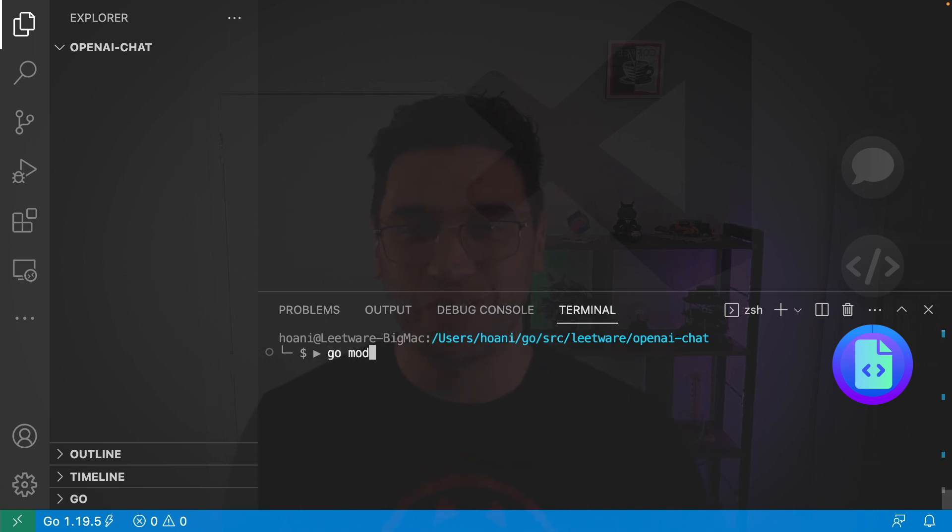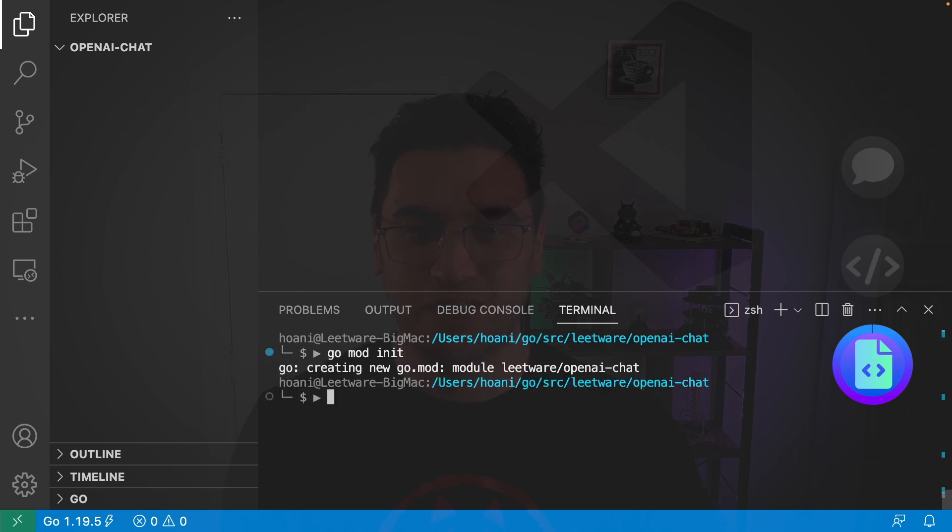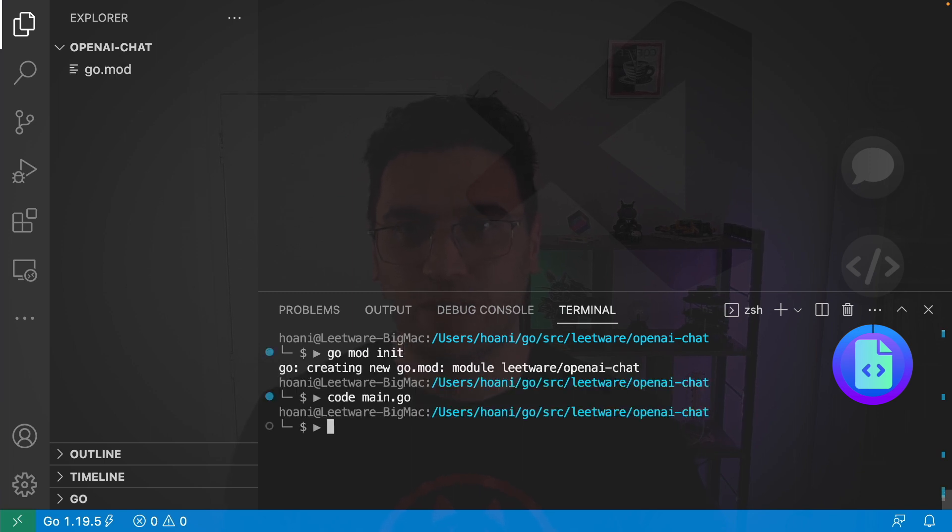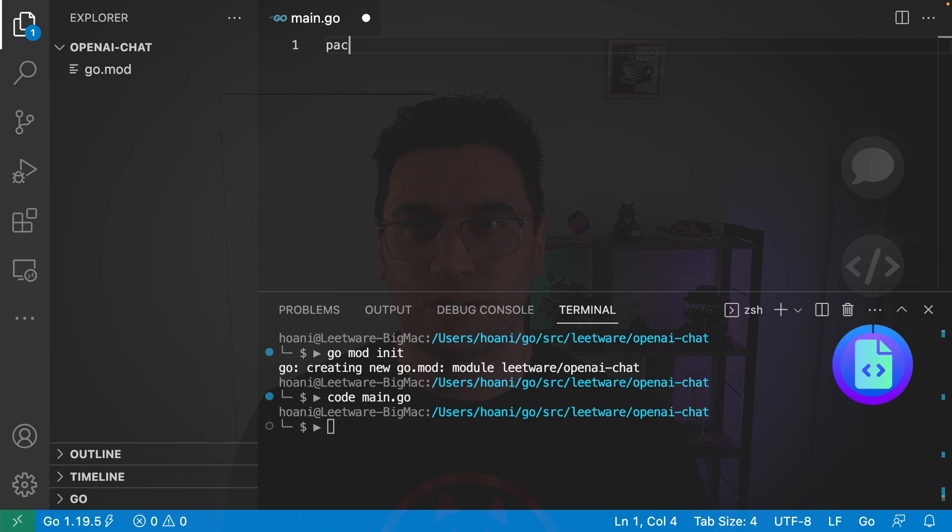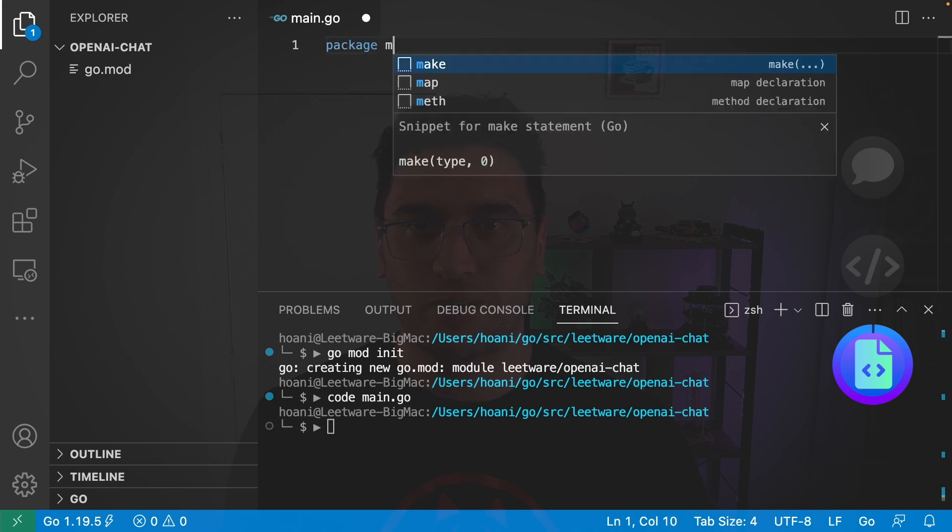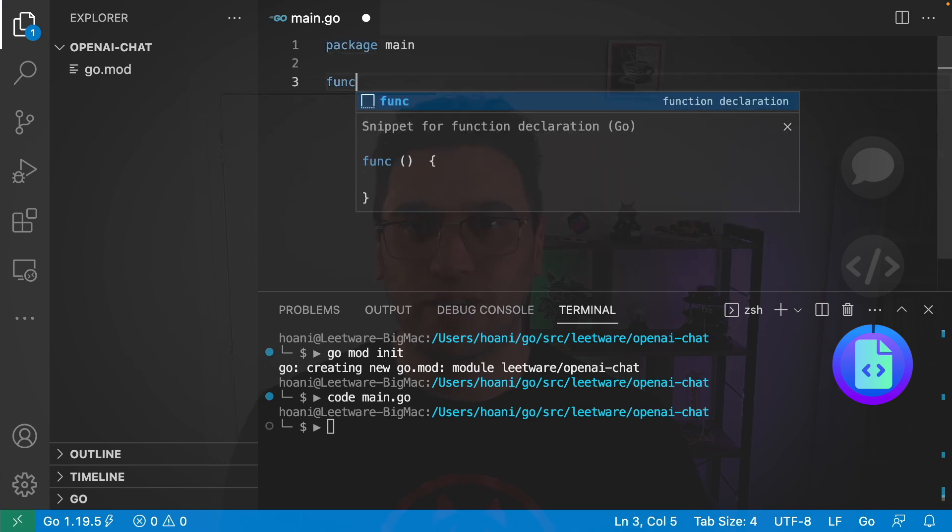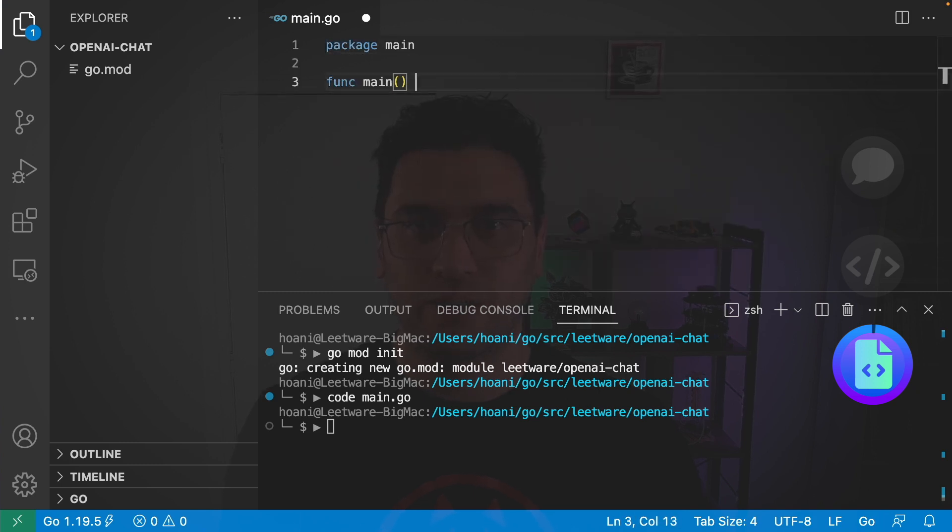I'm going to jump into the terminal here and call go mod init to initialize the project. And then I'm going to go code main.go, give it the package name main, and create a main function.